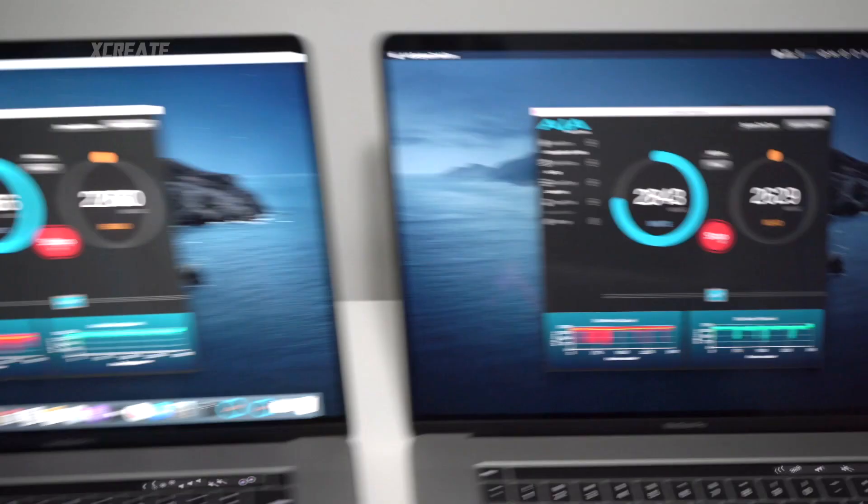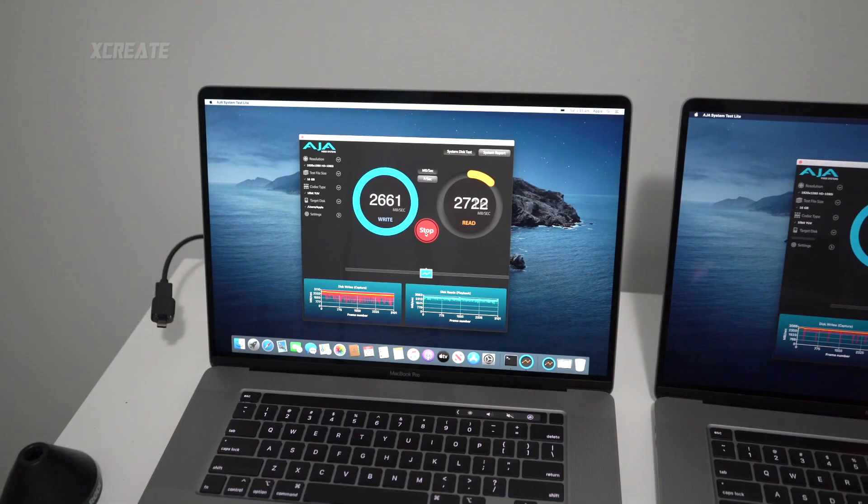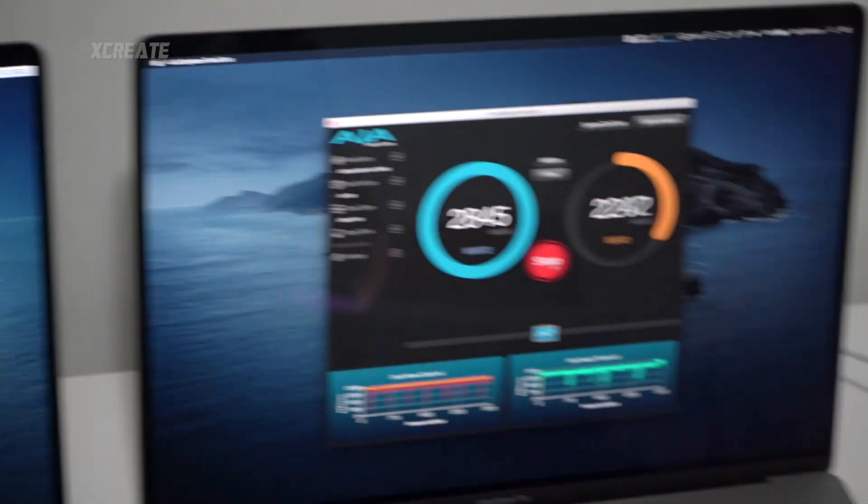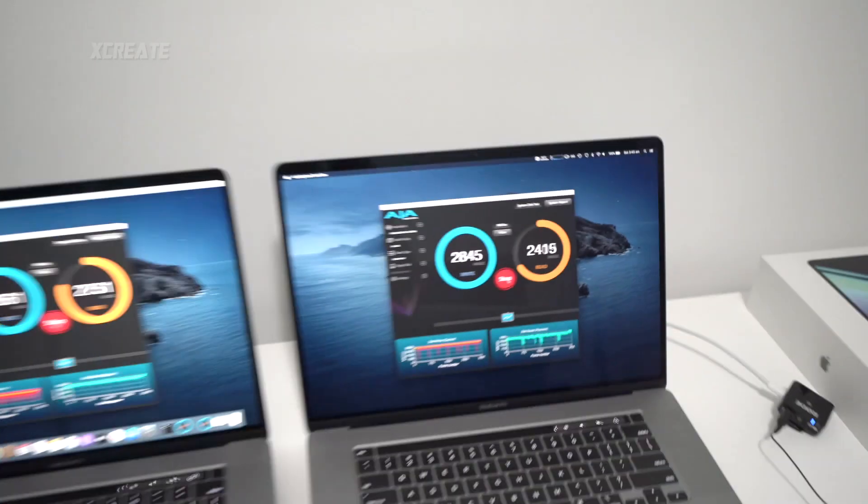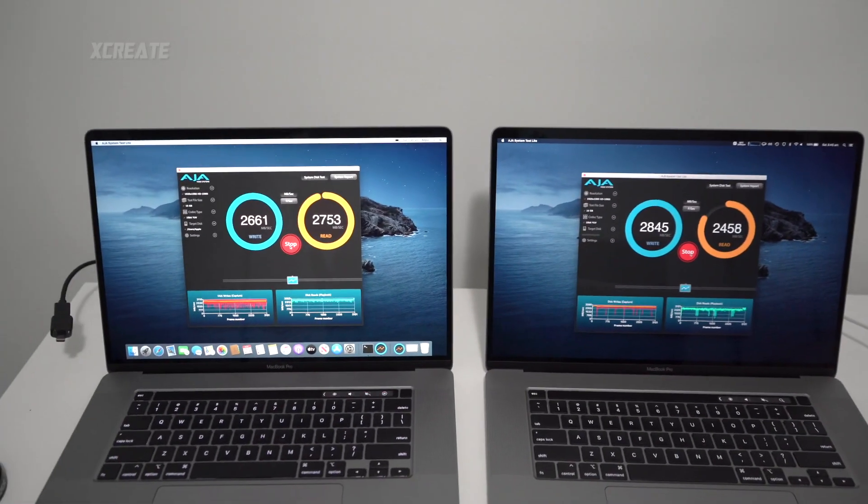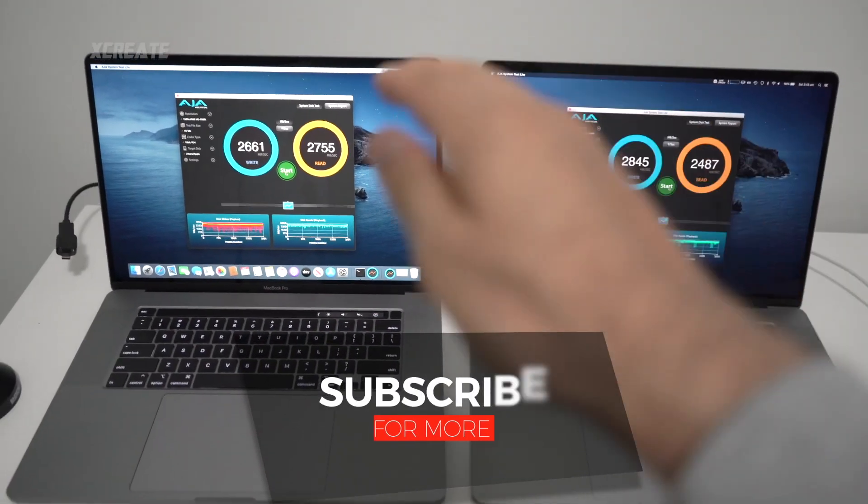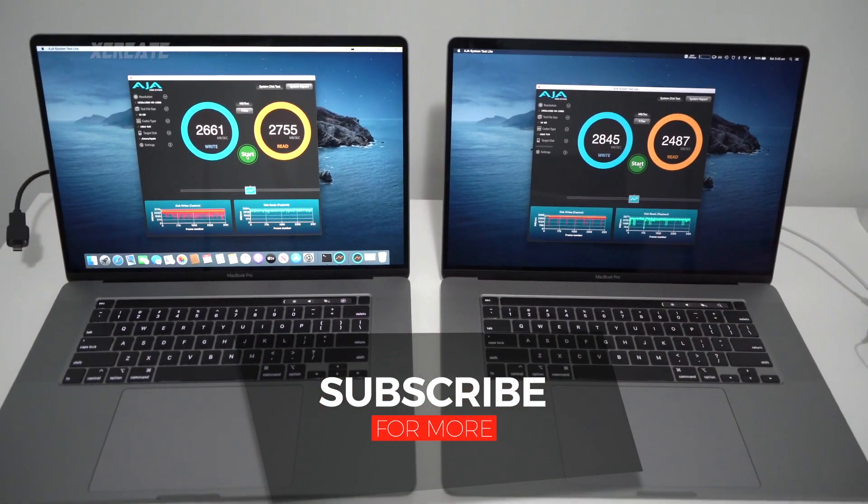Again, yeah, we're getting faster writes on a two terabyte, slightly slower writes there, but reads, yes, definitely faster. So that's the difference between a smaller hard drive and a larger hard drive.